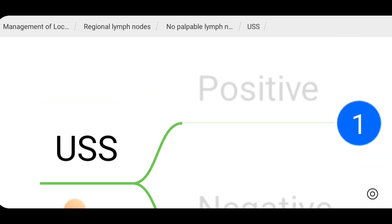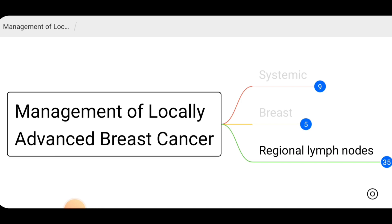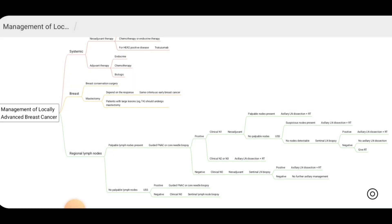That is how we perform regional lymph node management for patients with locally advanced breast carcinoma. In summary, for patients with locally advanced breast cancer there is a place for neoadjuvant therapy with either chemotherapy or endocrine therapy to downgrade the tumor. Breast management can be done with mastectomy, or after downsizing with breast conservation surgery. Regional lymph node management is as discussed. Questions can be asked in your exam regarding this management pathway, so you need to have a good understanding of these management options.